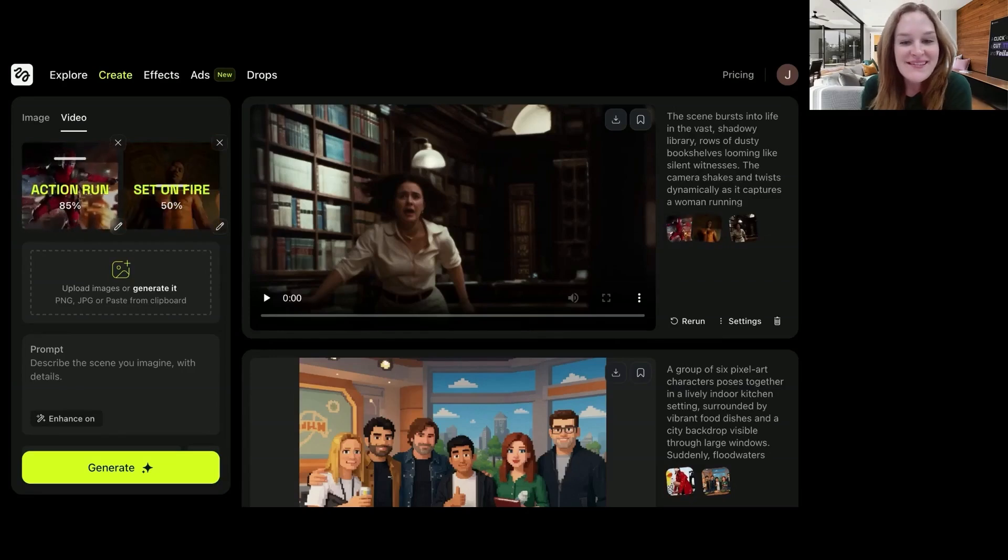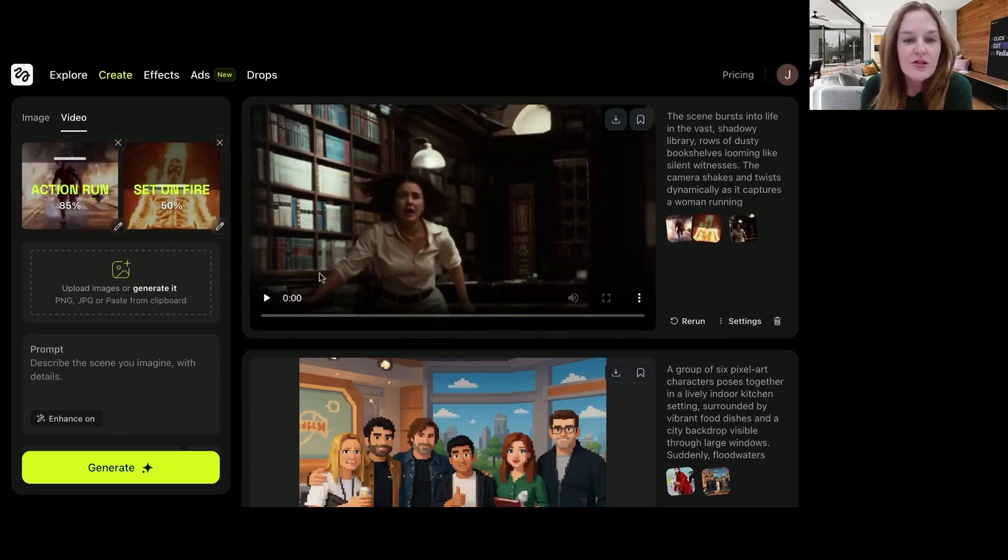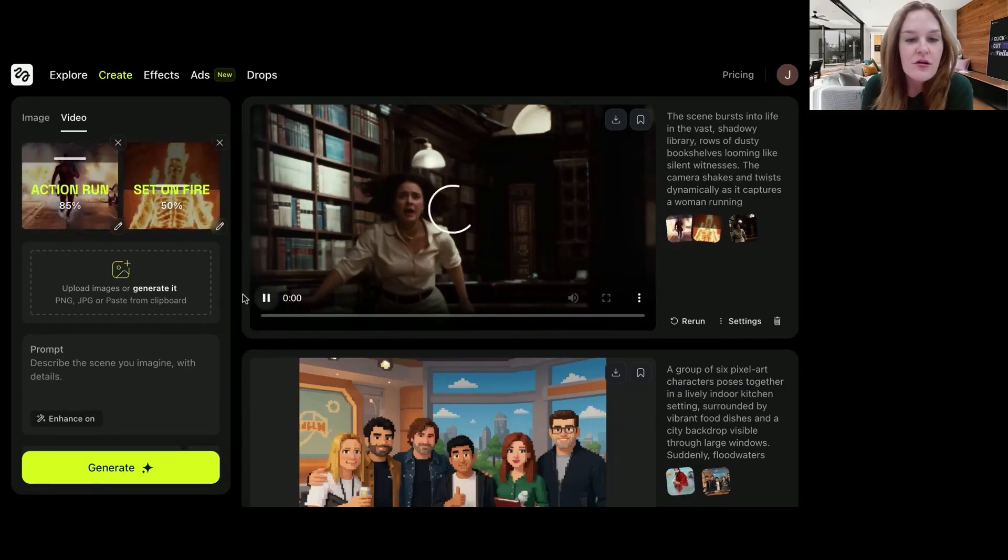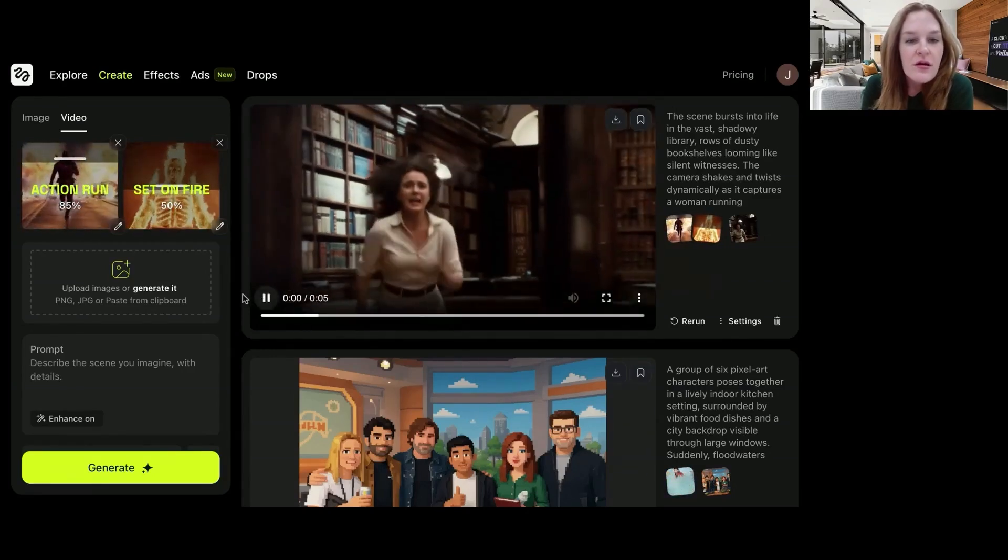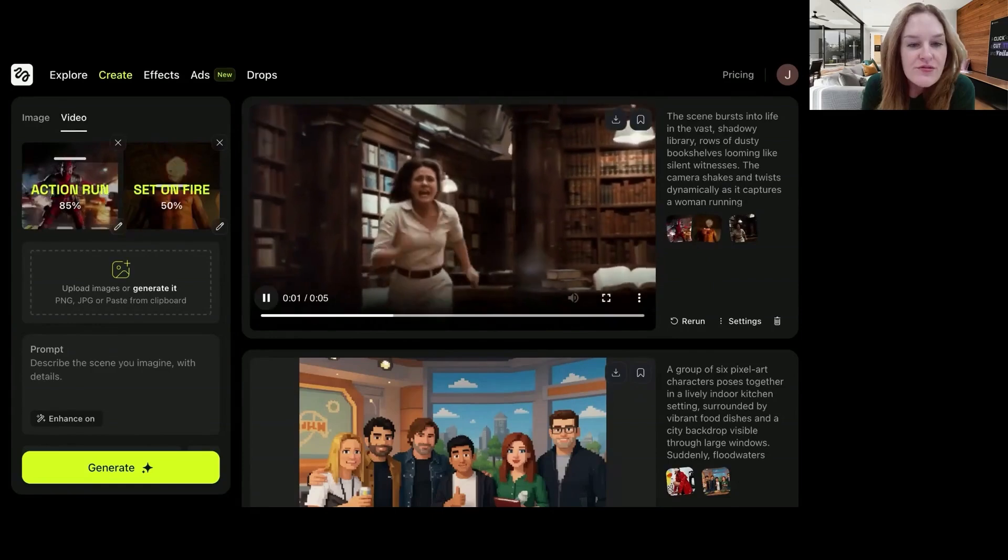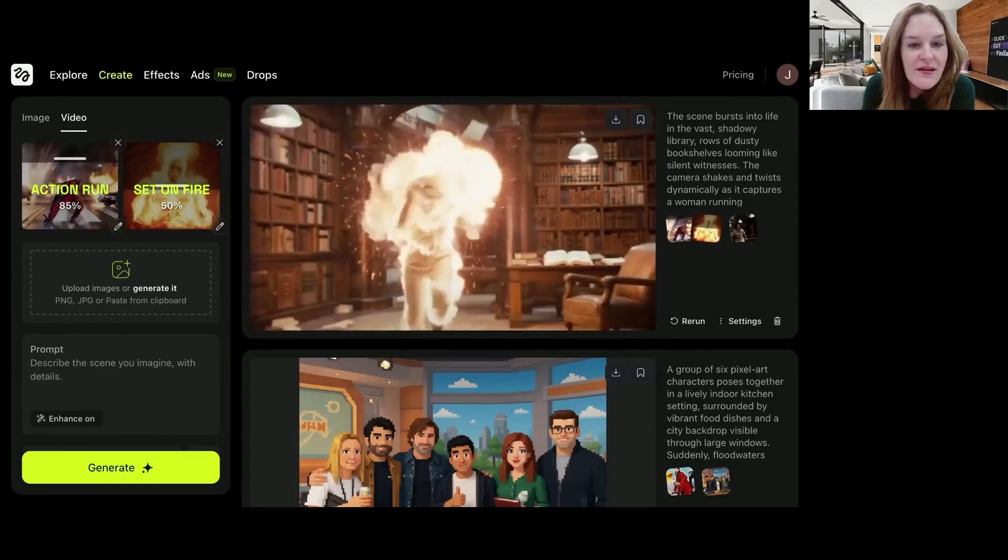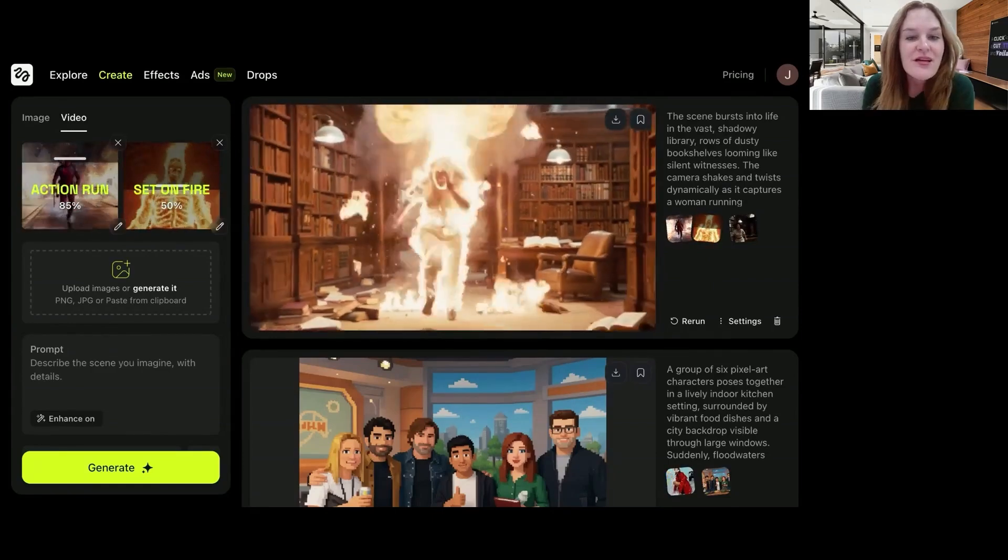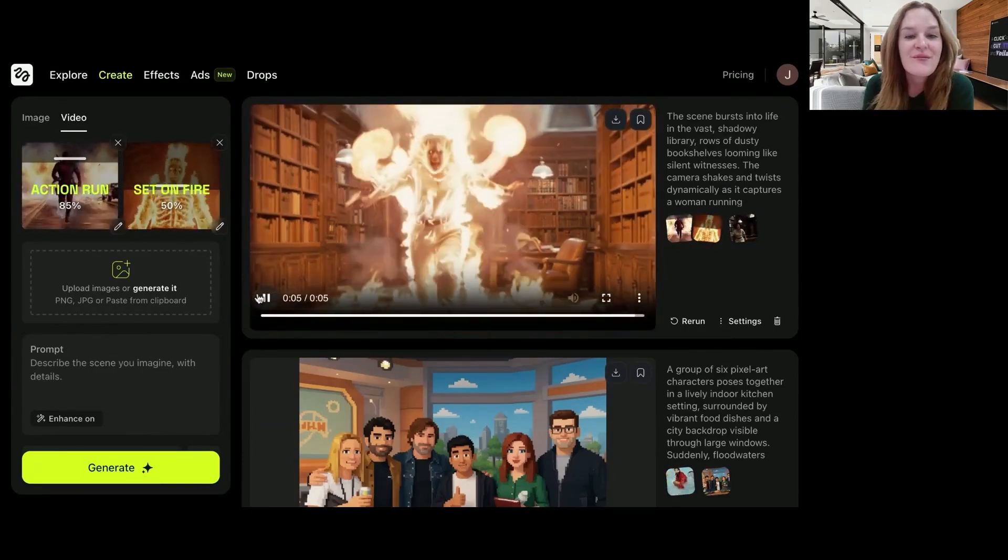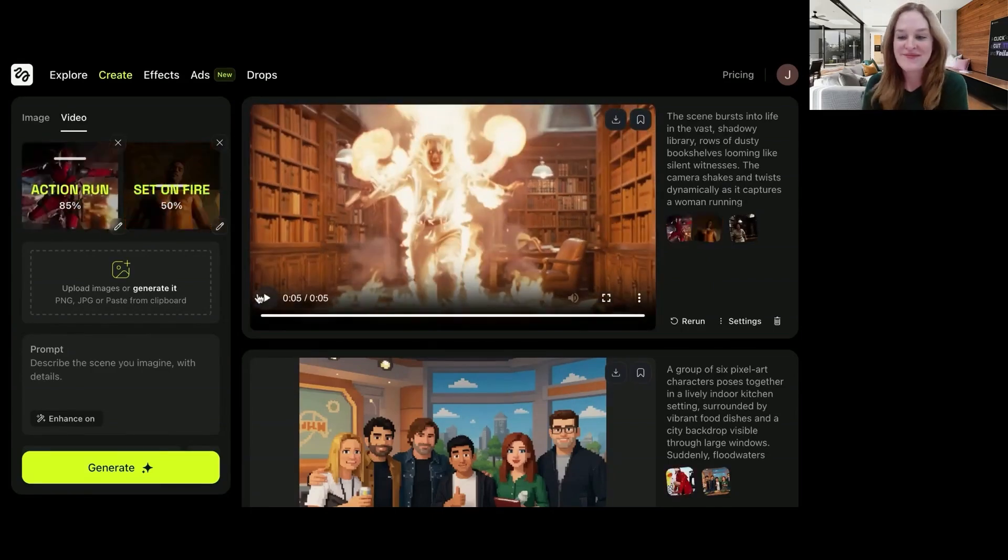And here it is. Let's watch. All right. She's running. And she catches on fire. Pretty good.